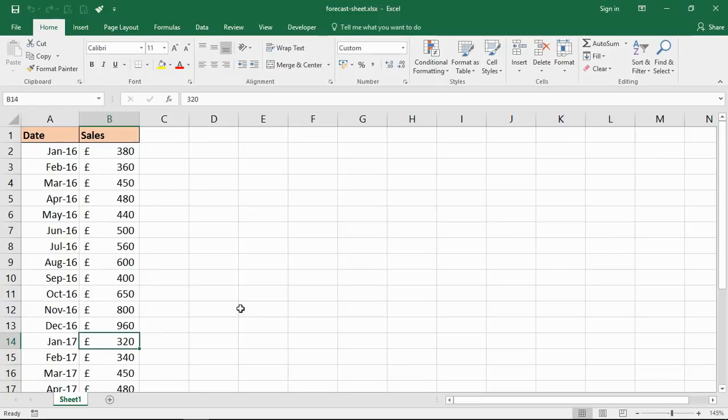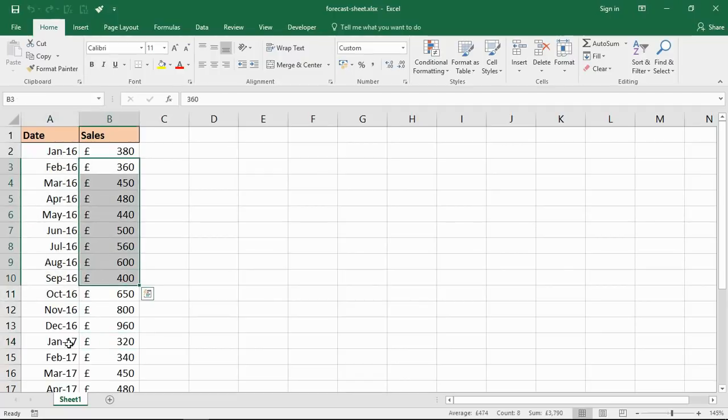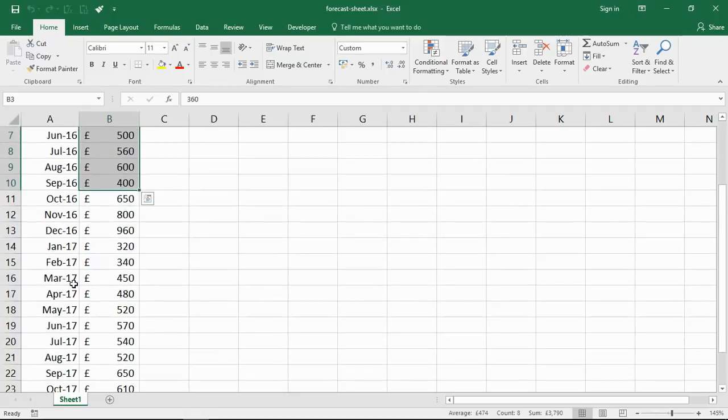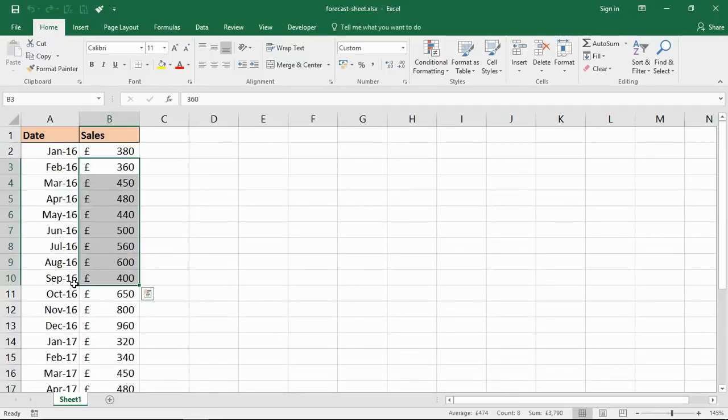It's a very quick visual forecast of your data. I've got some pretend data on my screen - dates grouped into months and some pretend sales figures. I've got two years worth of figures here. The more data you've got, the better understanding it will have of your trends.